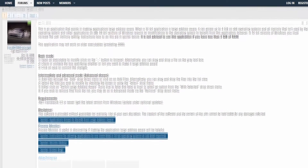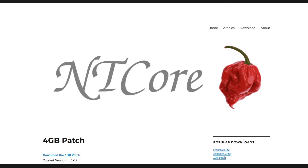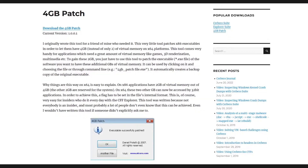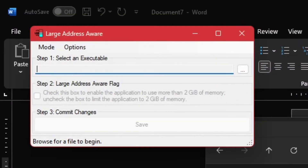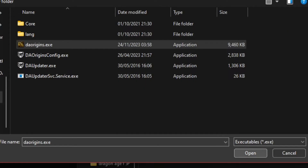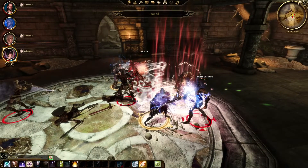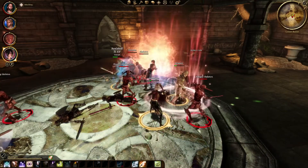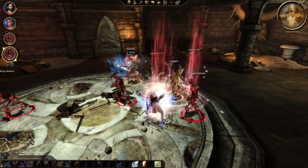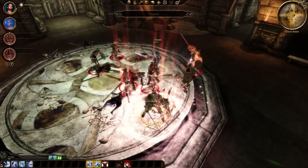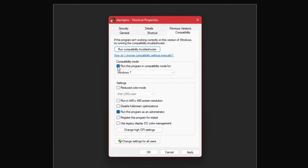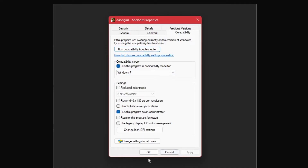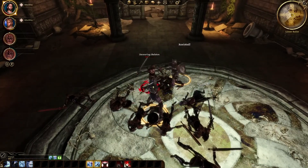The steps after getting the unencrypted exe are the same as with the EA App or GOG versions. Download the Large Address Aware patch from TechPowerUp or the 4GB patch from NT Core — they are essentially the same thing; links are in the description. Extract the patch if it's in an archive, then open it and choose the daorigins.exe file you just pasted into the bin_ship folder and apply the patch. Make a shortcut of daorigins.exe on your desktop — you will start the game from this exe only. Go into the properties of the shortcut, under the compatibility tab check to run this program in compatibility mode for Windows 7, and lower in the same tab choose to run this program as an administrator, then click apply. With the patch and compatibility settings applied, your game should run well.